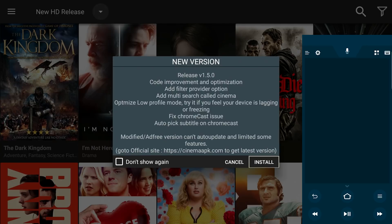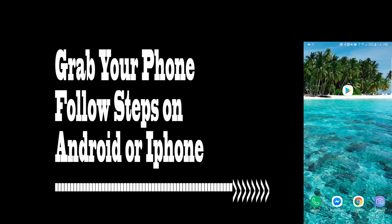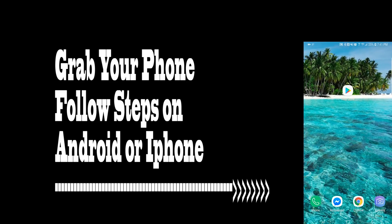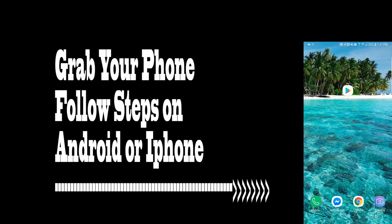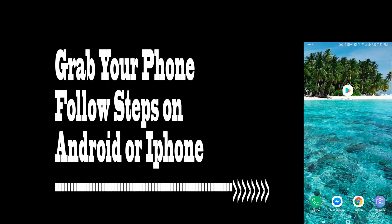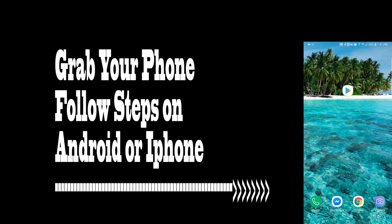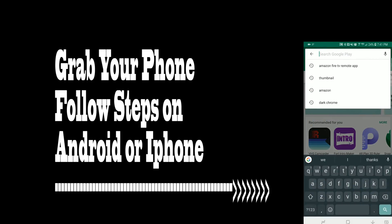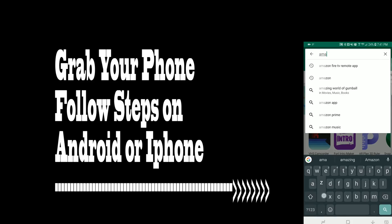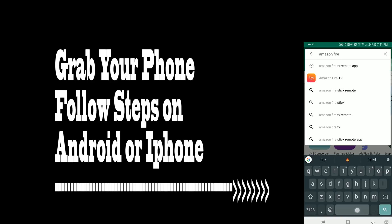Let's jump into the install process and get right into it. The first thing you want to do is grab your iPhone or your Android — this app will work on both types of mobile phones. Then navigate to your Play Store or the App Store, either one will work. In the top search section, type in Amazon Fire TV.